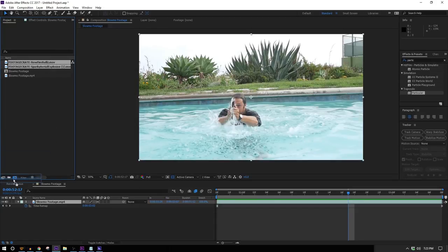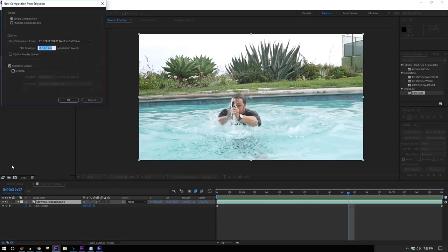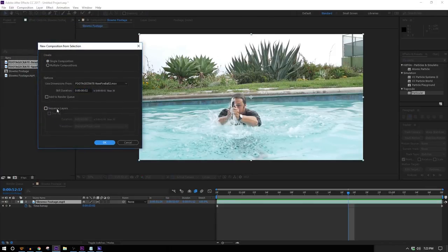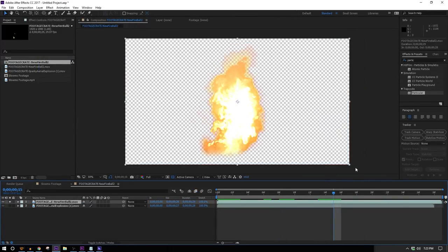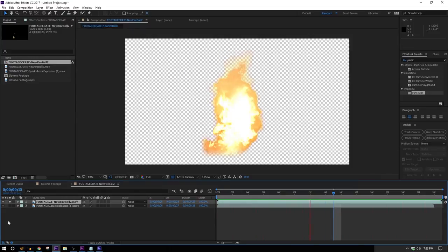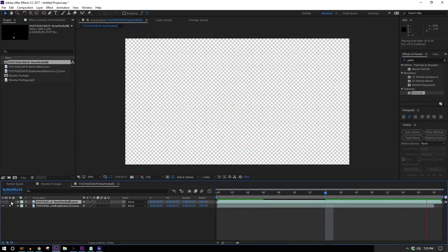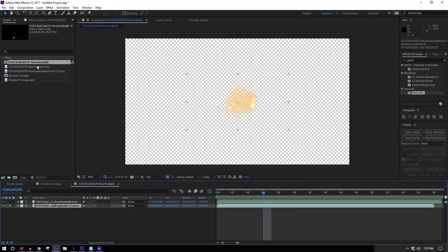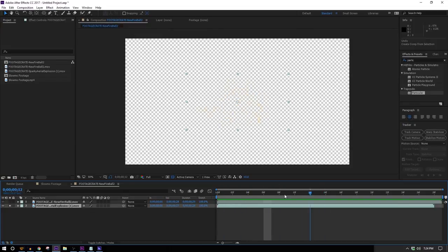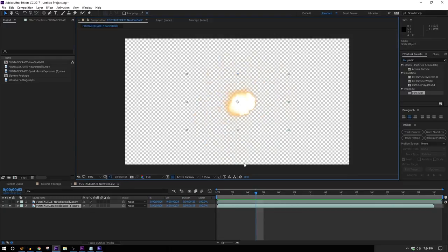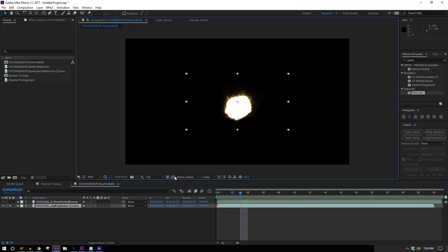I'll bring both of those into my project, highlight both of them, and bring them down to the 'make a new composition' button. The new fireball clip is 1080p so it fills the entire 1080p composition, but the Aerial Sparky Explosion is only 720 by 480 — not even HD. But we're not going to scale it up that large; we'll leave it about the size it is or smaller, so it's fine to use and will still be an HD effect.